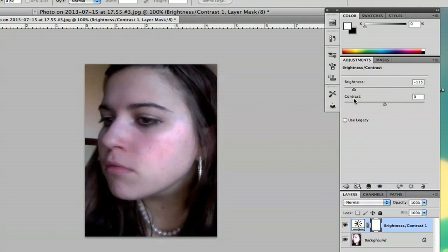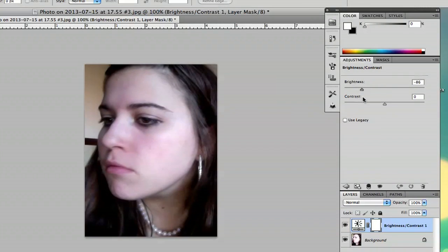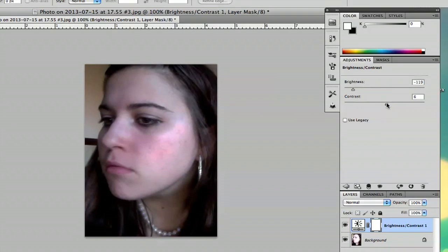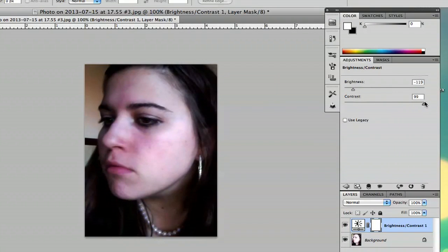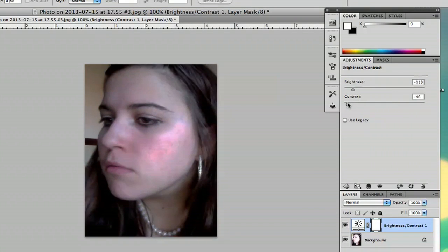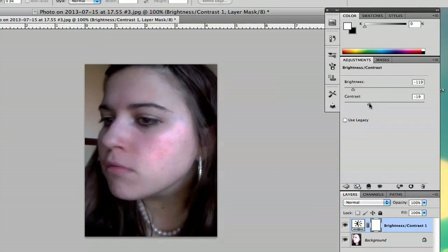So as you can see, as I bring it down, it'll take away some of that exposure. The contrast will kind of make the exposure a little bit worse. So sometimes if you just bring the contrast down a little bit, even that will help.